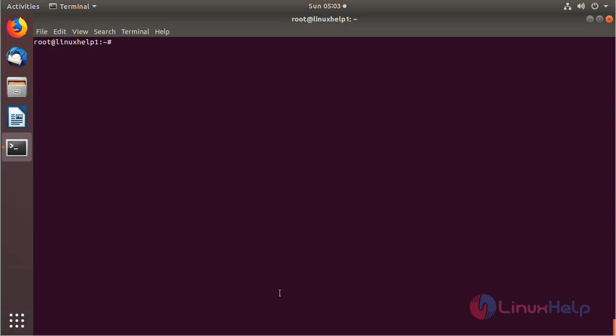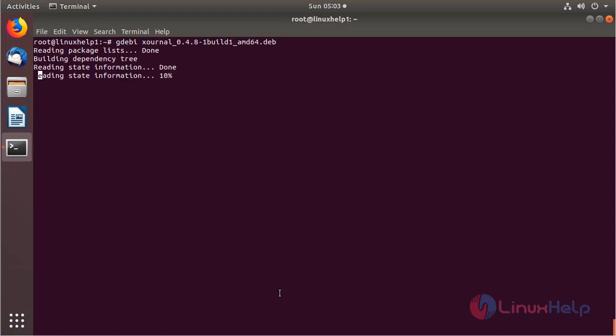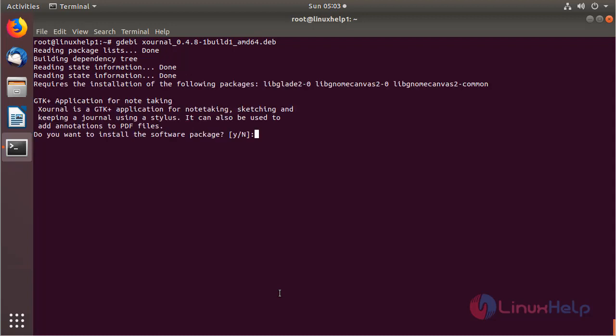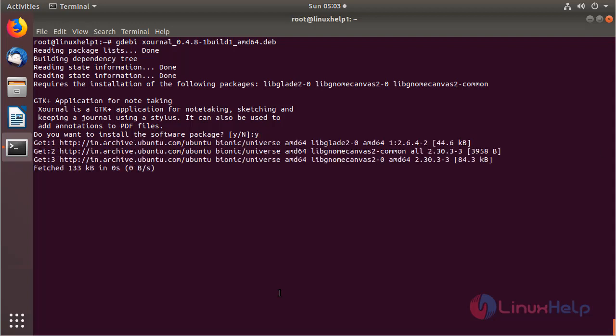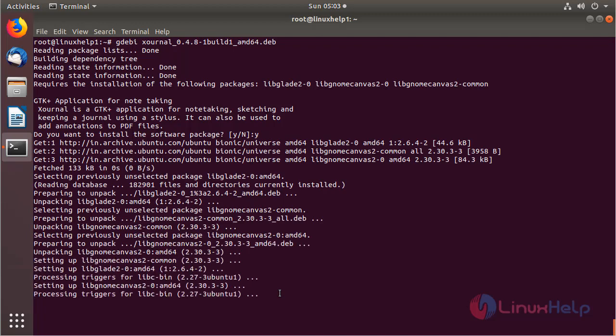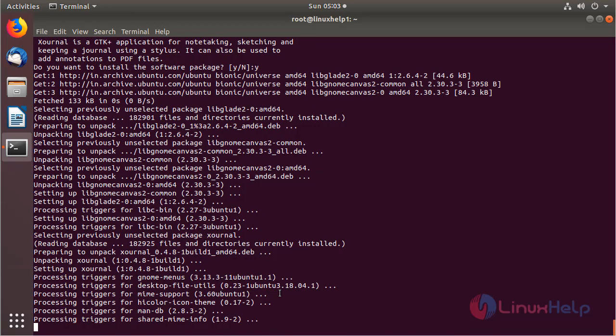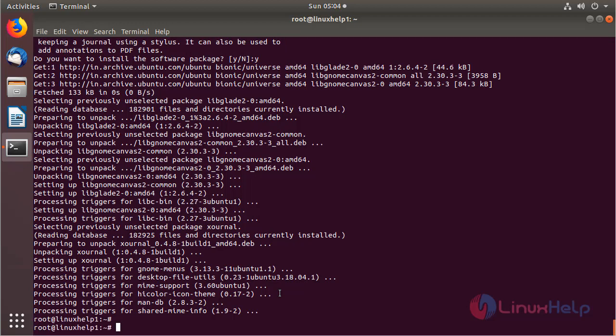Now we have to install the Xournal application using the GDebi command. Then hit enter. And then here we have to press Y to proceed the process. The application is installing now. The installation is completed now.